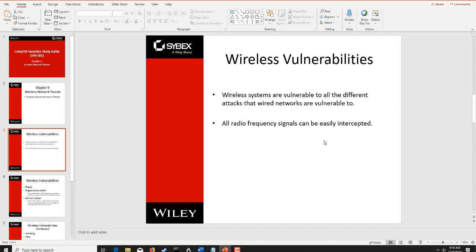Wireless vulnerabilities are threatened because they are open. There is no physical layer media that we really have to encounter. Radio frequency signals are easily intercepted, viewed, dissected, and analyzed.